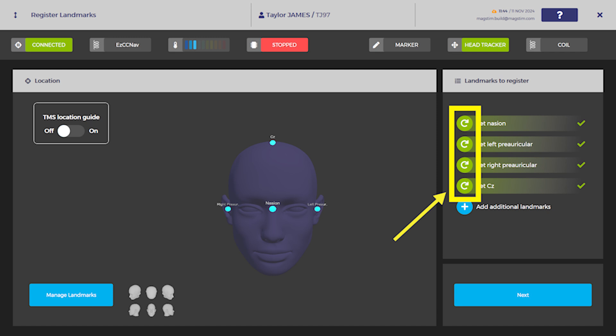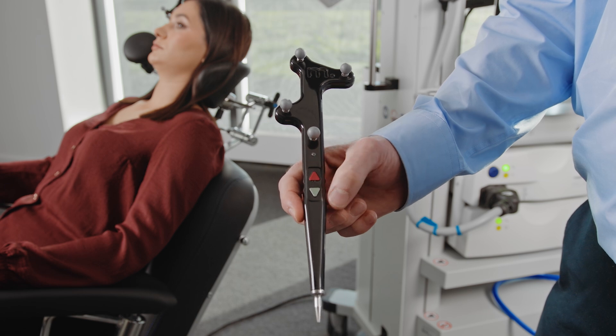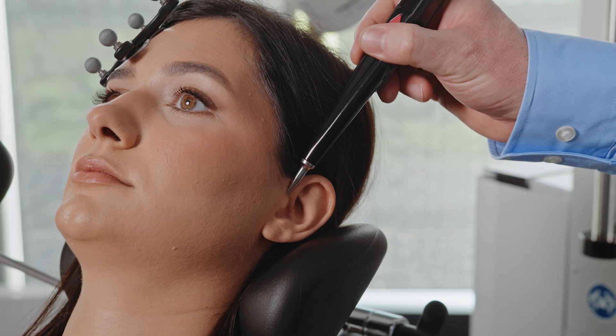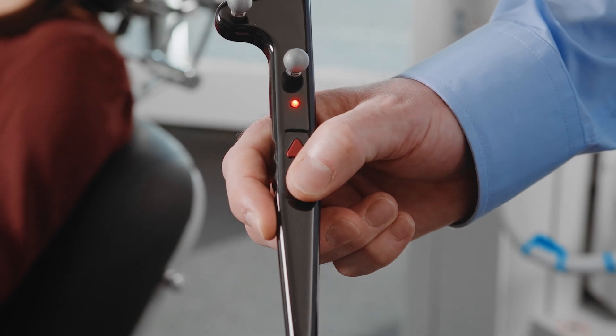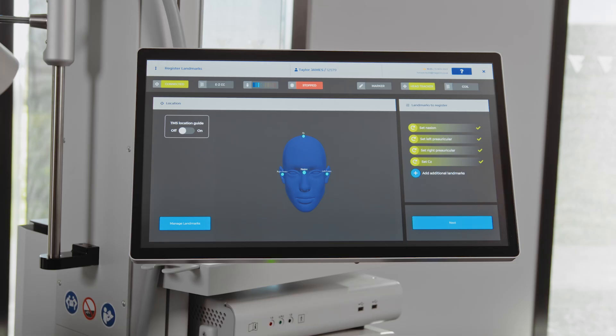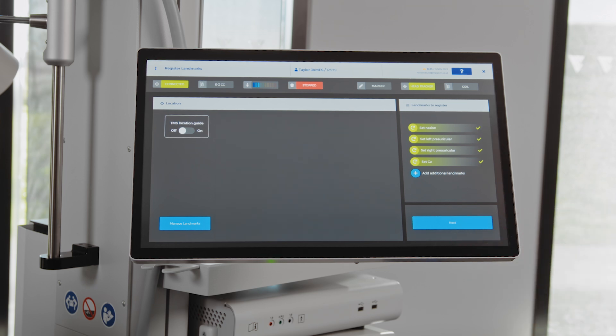To unregister a landmark, select the Redo icon on the screen or press the red button on the remote pointer tool and repeat the landmark site registration. Once all landmarks have been registered, select Next.